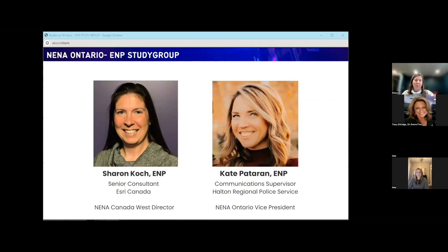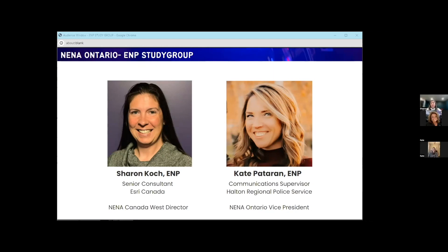My name is Sharon Cook. I am an emergency number professional. I'm a senior consultant at Esri Canada, and prior to that, I was with a large PSAP for almost 20 years — in the roles of call taker, dispatcher, and acting supervisor. Lately I've been focused on NG911 initiatives, helping Canada get ready for NG911, including a lot of work with the Emergency Services Working Group. I also just joined the board for NENA Canada West as the director.